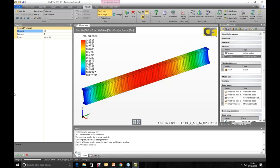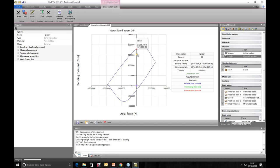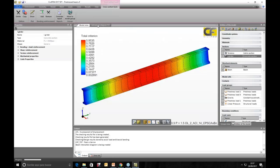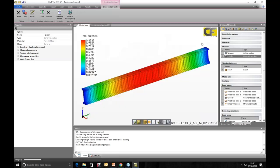The interaction diagram gives the ratio of the actions — in this case the actions are a specific point, and the ultimate strength is the red limit of the interaction diagram. The safety factor is the ratio of the distance from center to ultimate strength divided by the distance from center to the action point. A ratio less than one means the actions are inside the interaction diagram and the model is okay.